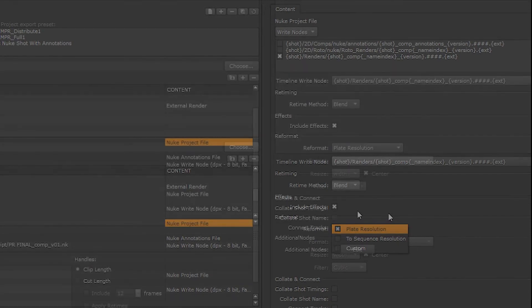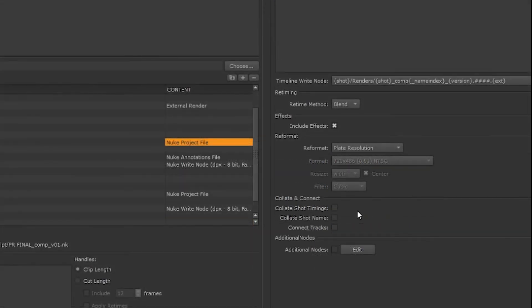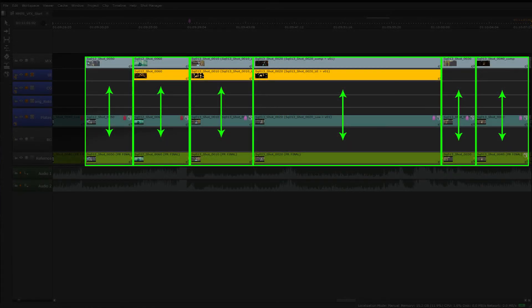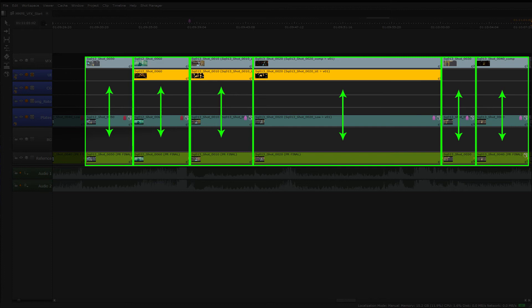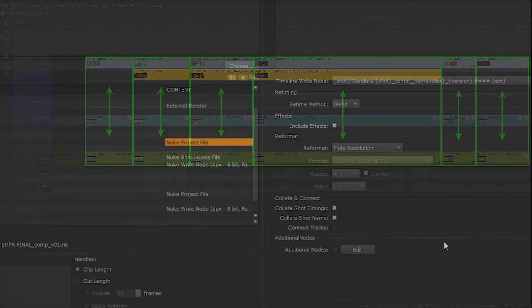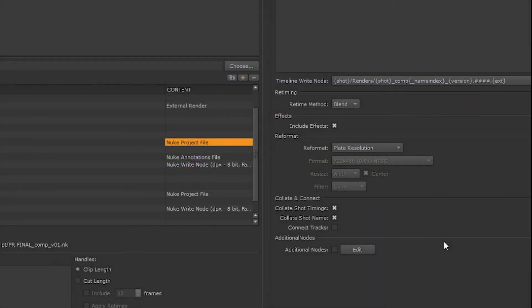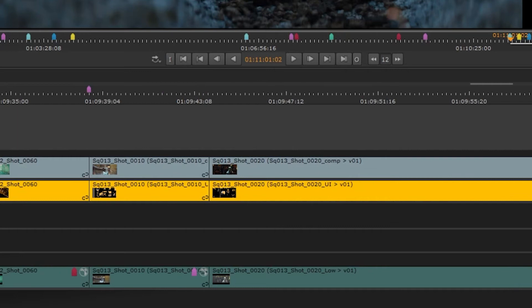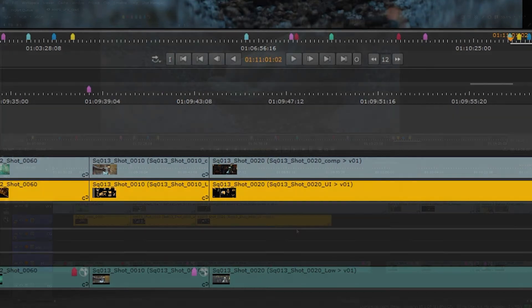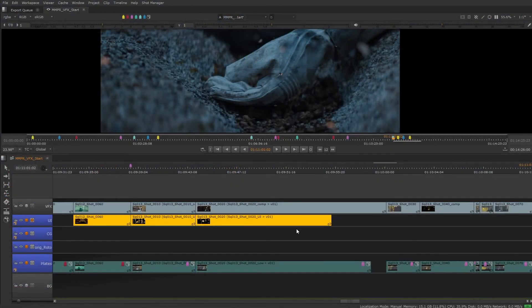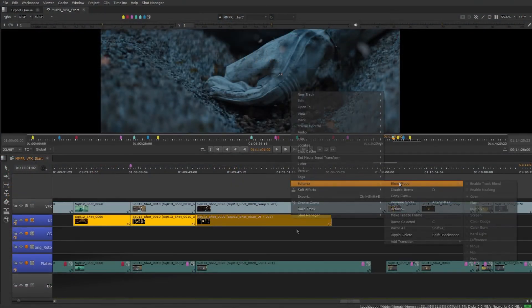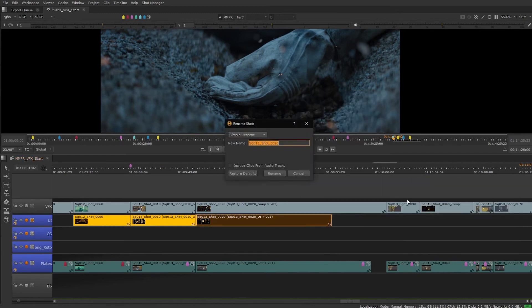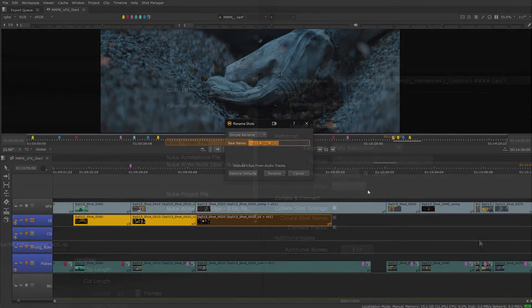Collate and connect will determine what track items will be in our nuke script from the track hierarchy. If we collate shot timings, clips that are in the tracks that are the same length will be in the nuke script. If we collate shot names, any track items that have the same name will be in the nuke script. If we have shots that are different lengths but have different names and we want them to be in the same nuke script, we can rename the files to be included in the script.